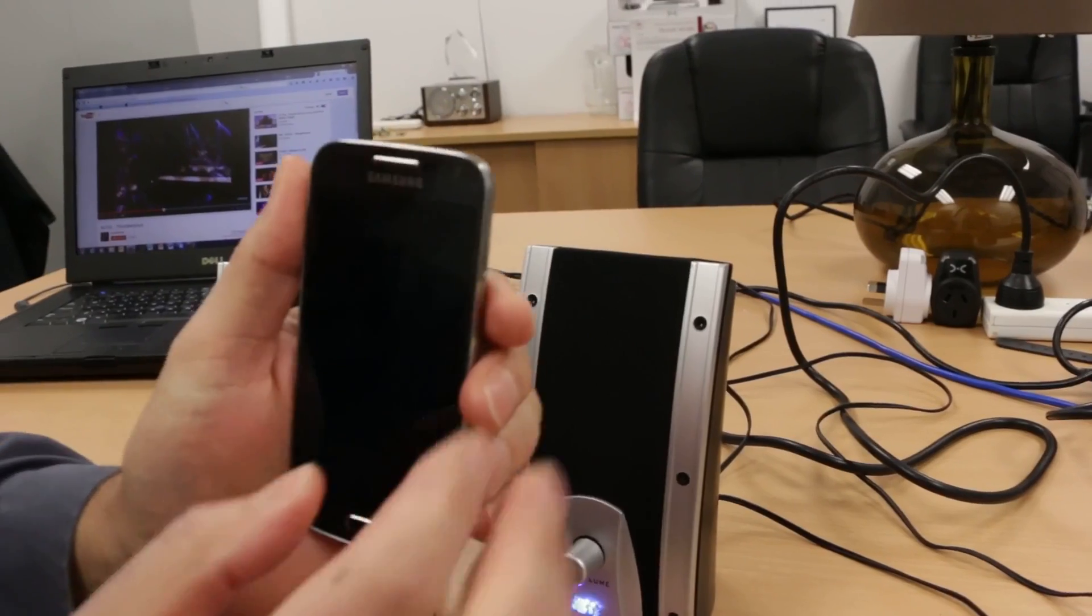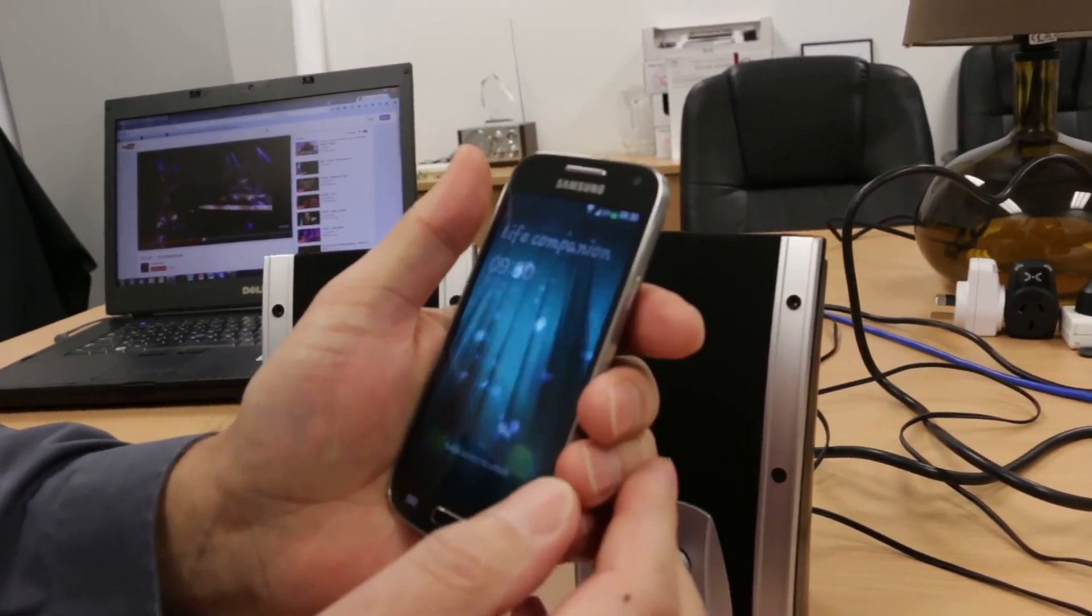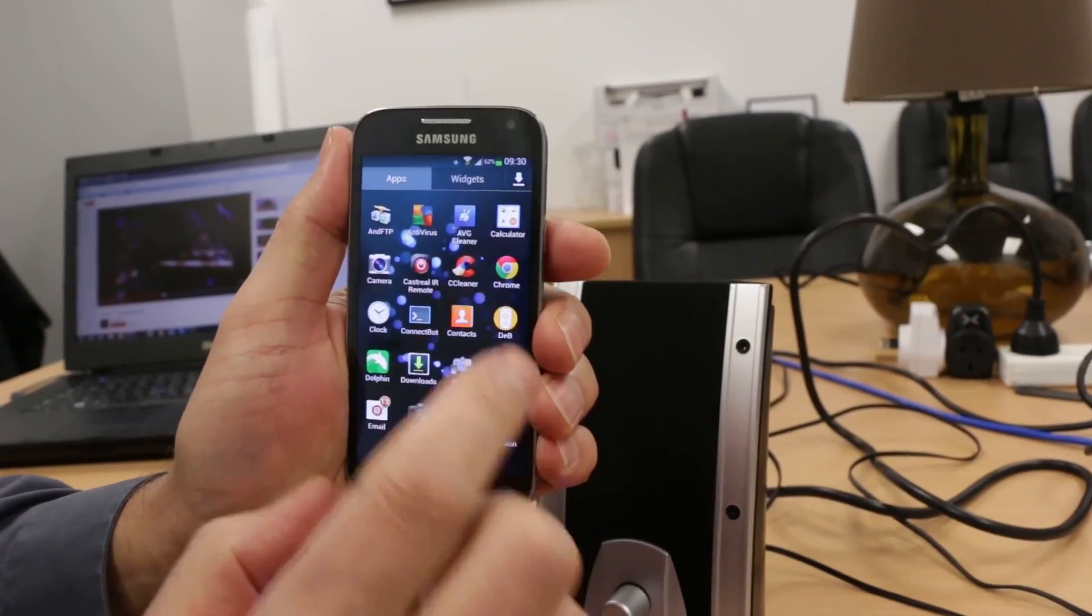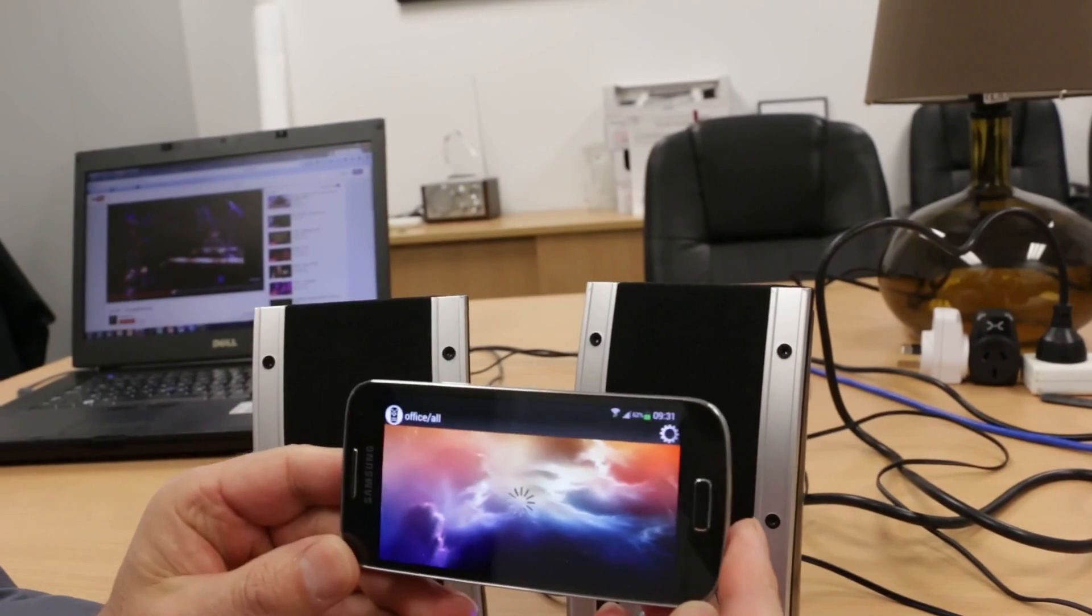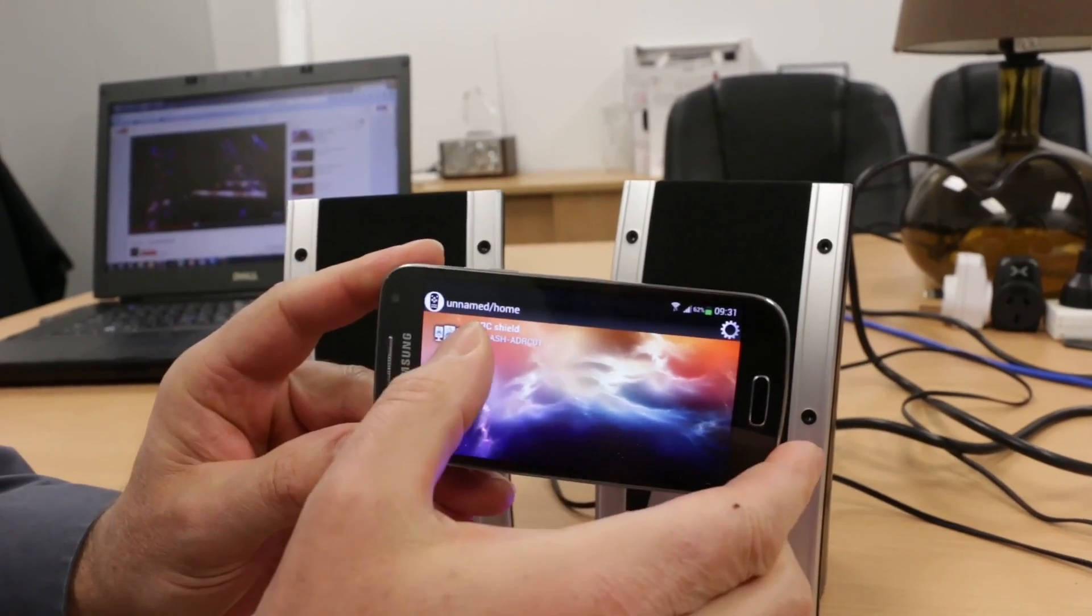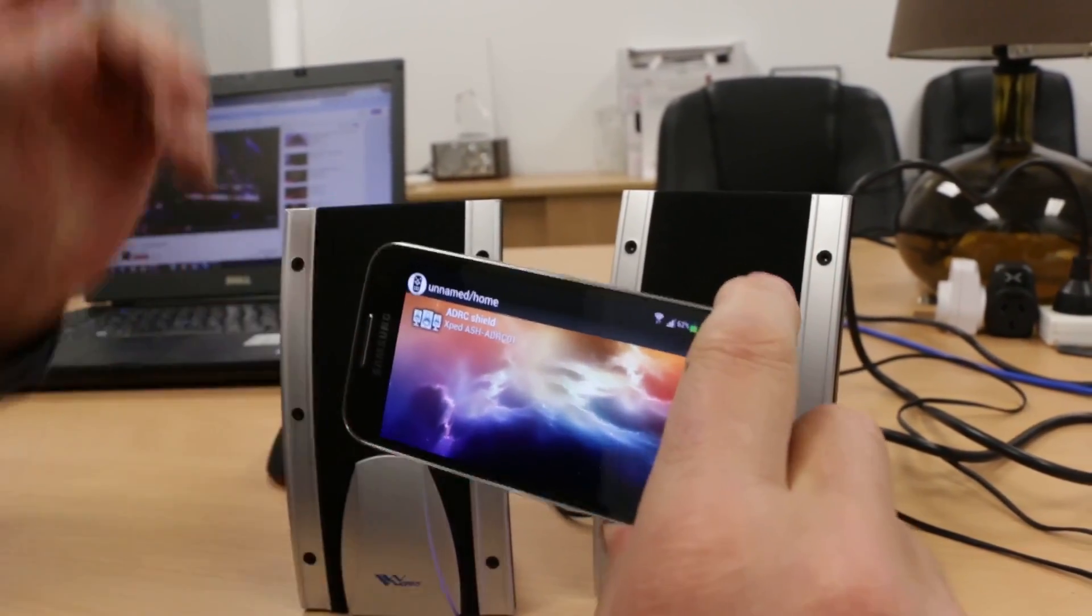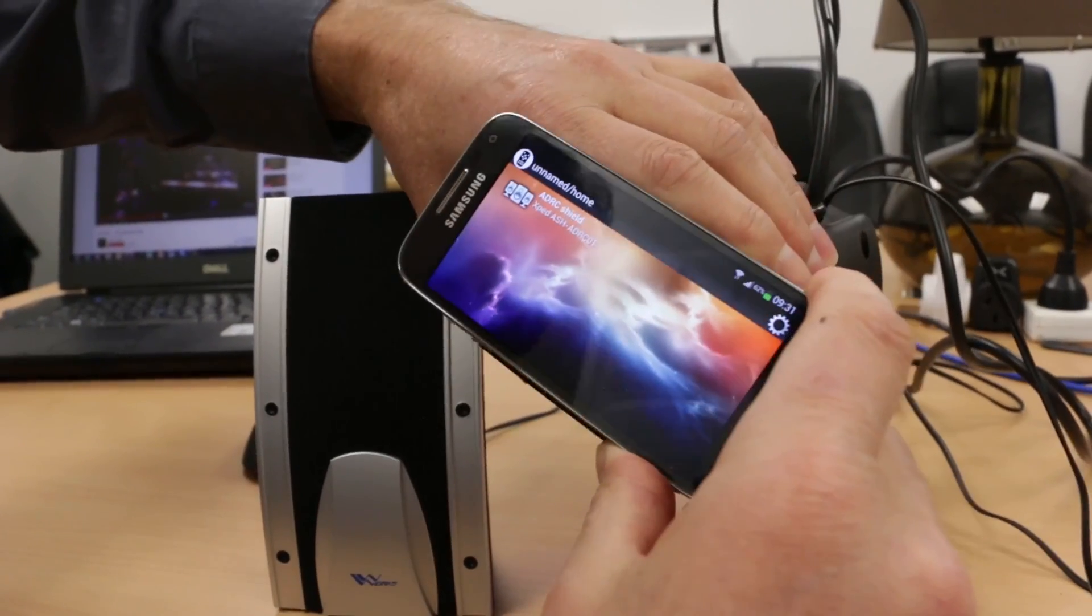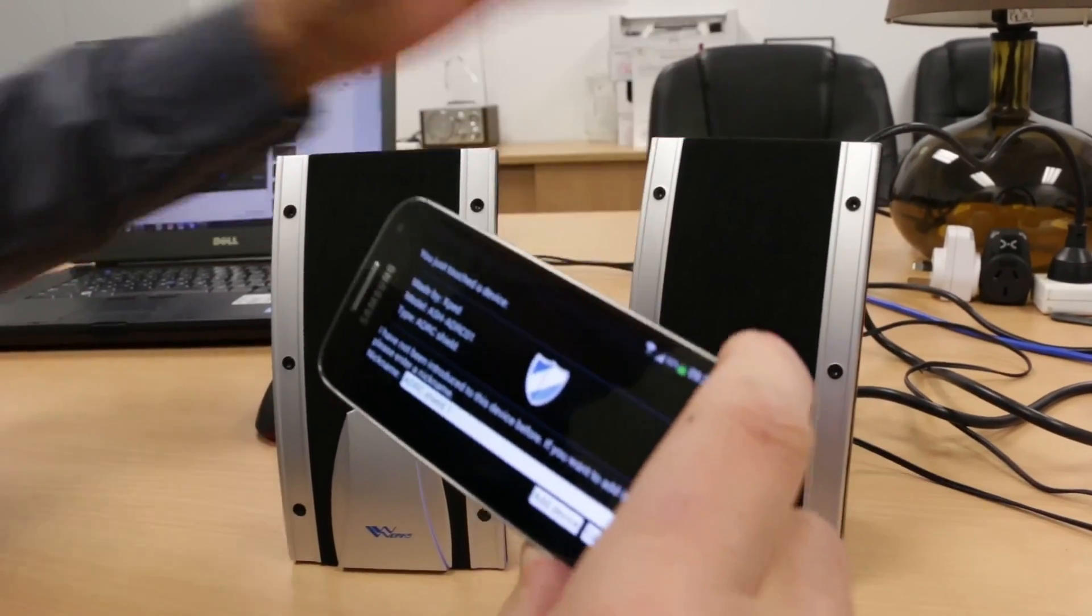Here we have an Android phone loaded with our device browser app, Deb. We'll get that started. What's happening now is it's discovering the hub and any other devices in the network. You can see there's already one device on the network, but what we're going to show you is how simple it is to add these speakers. We simply tap the phone to the speaker.